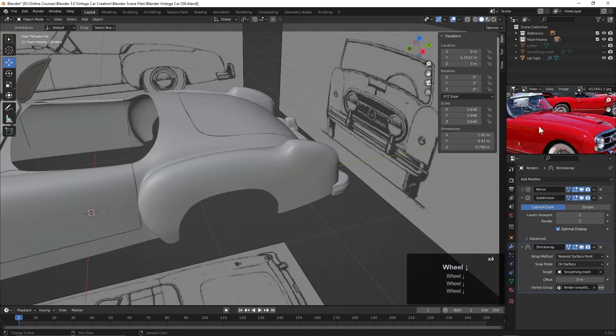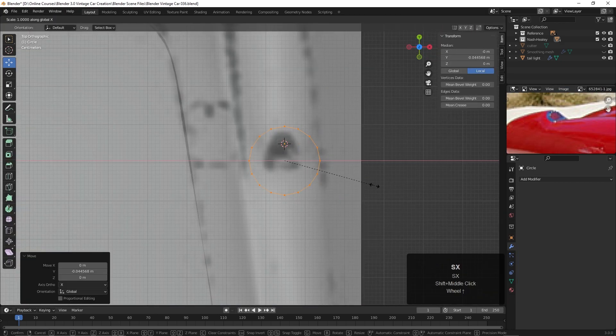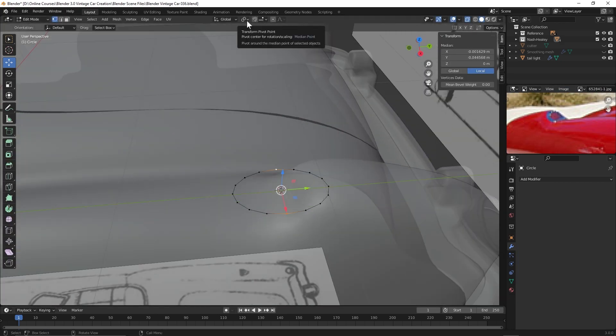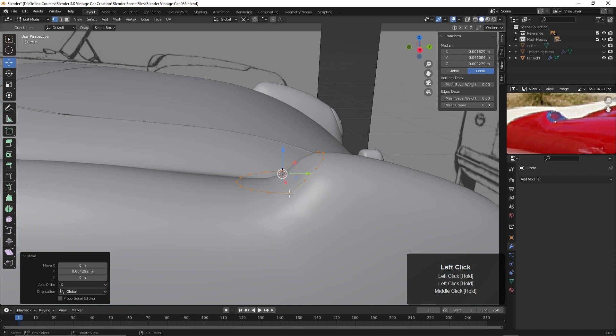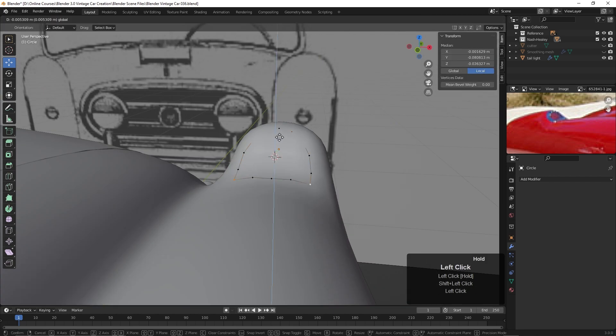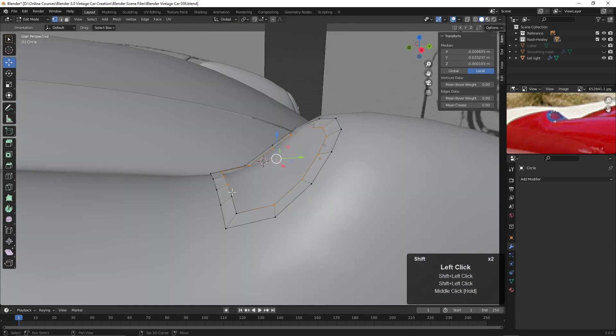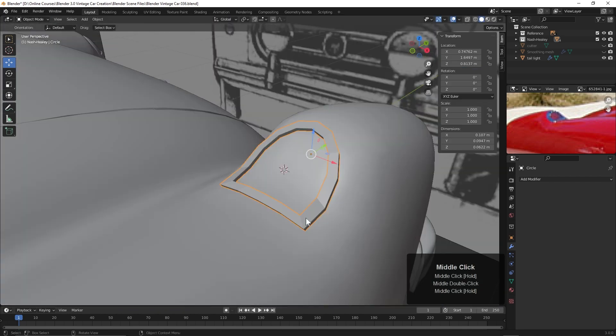Then we'll work on that little turn signal light on the rear fender. It's an unusual place for a light, but we just used a circle to begin, and then duplicate off an edge to fill in that light.